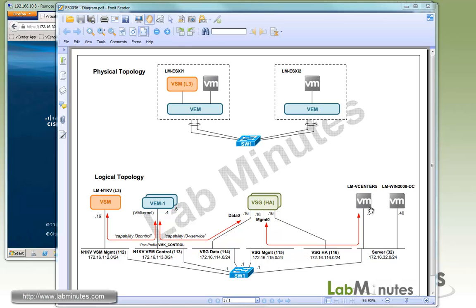On the right here, we have a vCenter server at .5 from VLAN 32. We also have a domain controller as a jump box at the IP of .40 on the same VLAN 32.